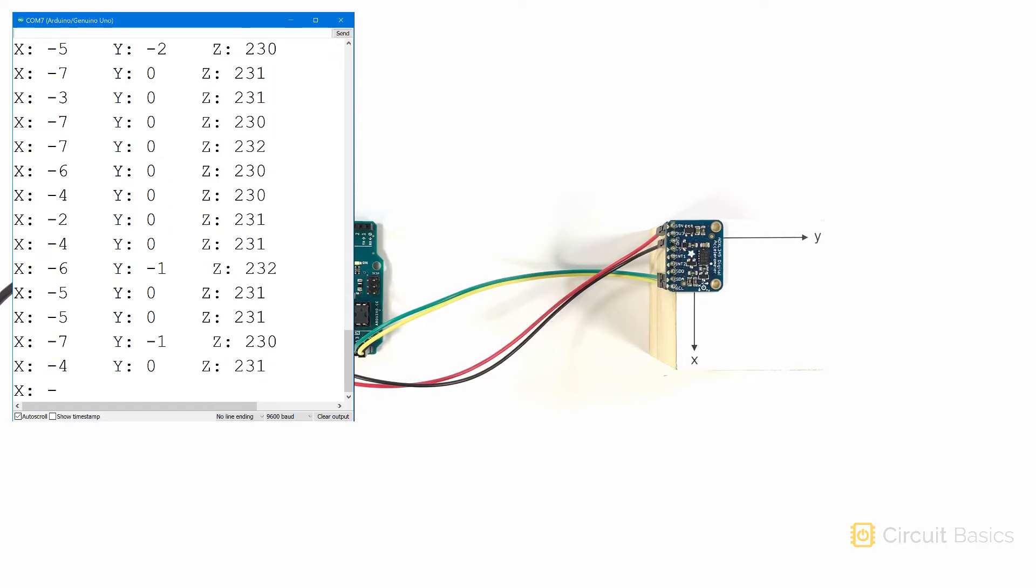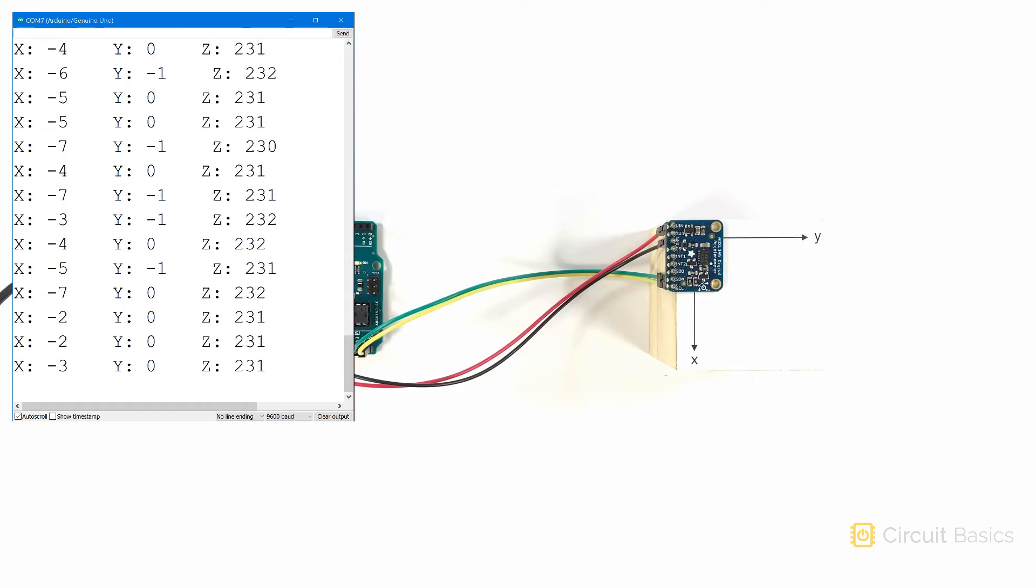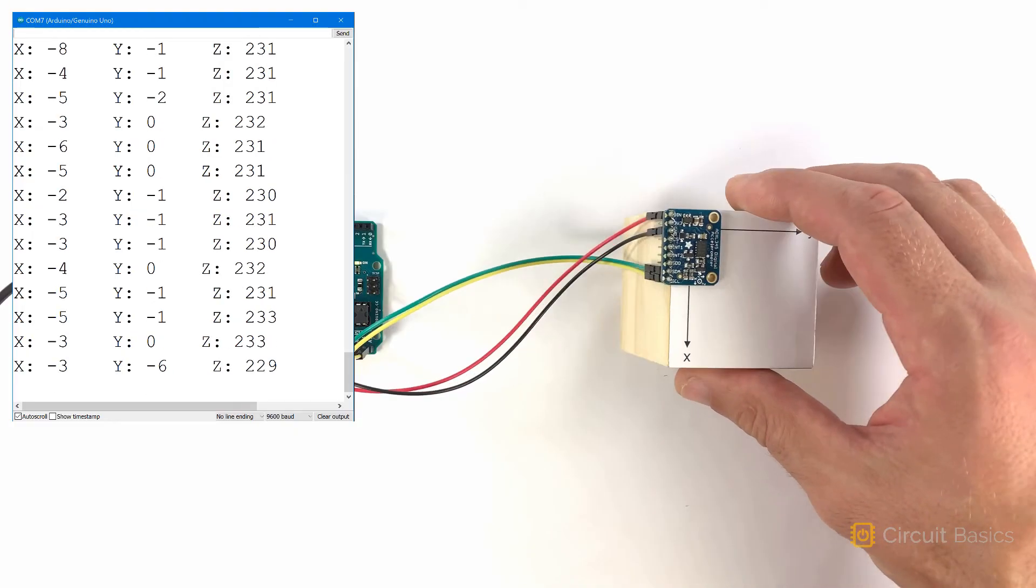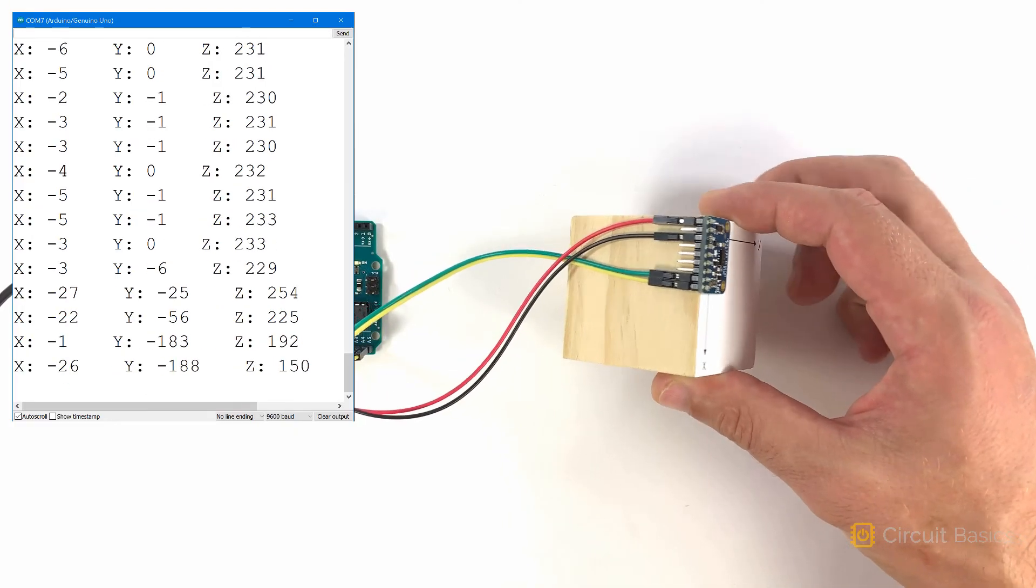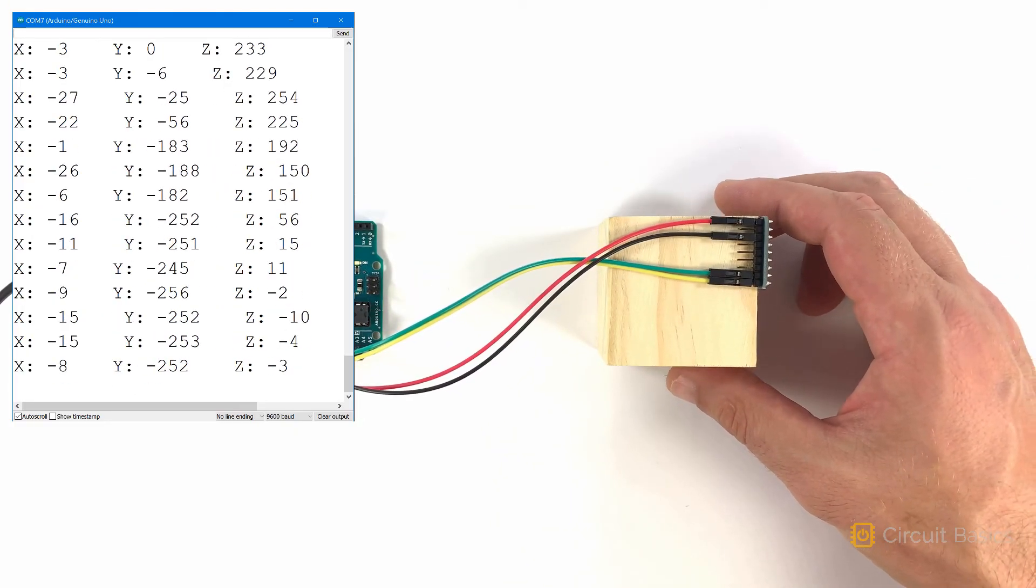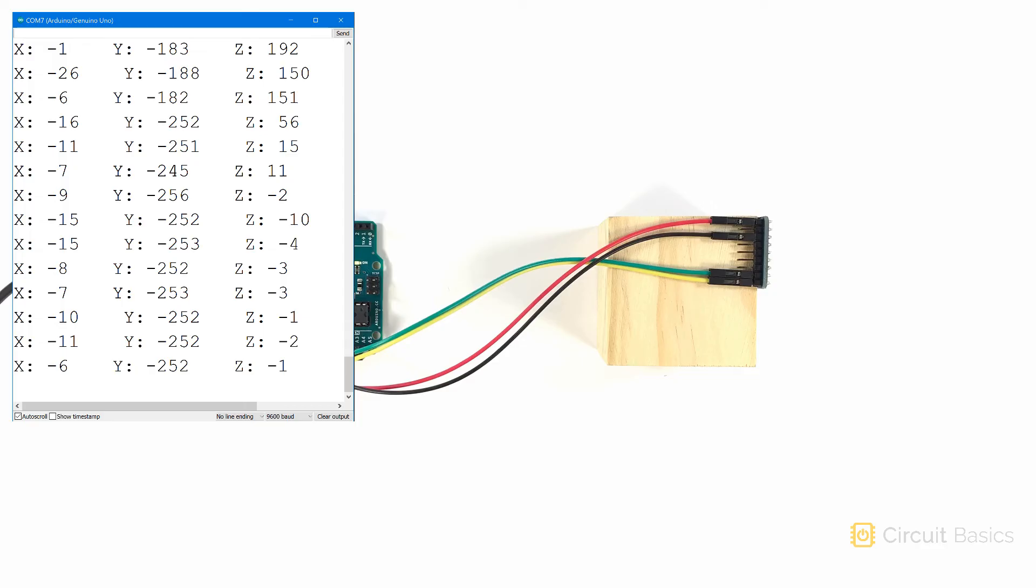You can see the sensor is outputting values close to zero for the X and Y axes, but the Z axis is outputting a value around 230. The force of gravity is creating an acceleration vector along the Z axis. If I turn the sensor so that the Y axis is perpendicular to the ground, it will measure the acceleration from gravity along the Y axis.